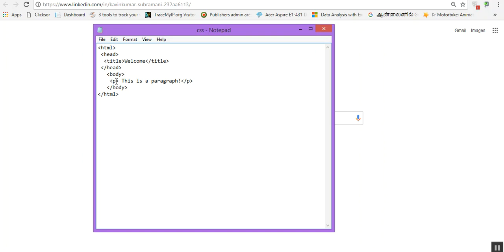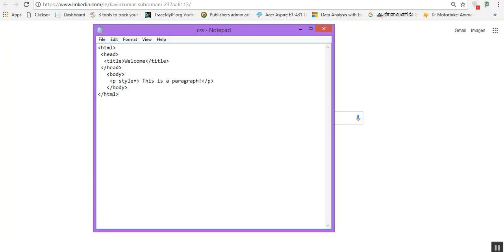In the paragraph tag, let's make a small space and after that type "style". Actually "style" is a keyword. If you want to use inline CSS, you have to use that keyword and make an equal symbol and put two double quotes. Inside the double quotes, the content, whatever you are going to type here...